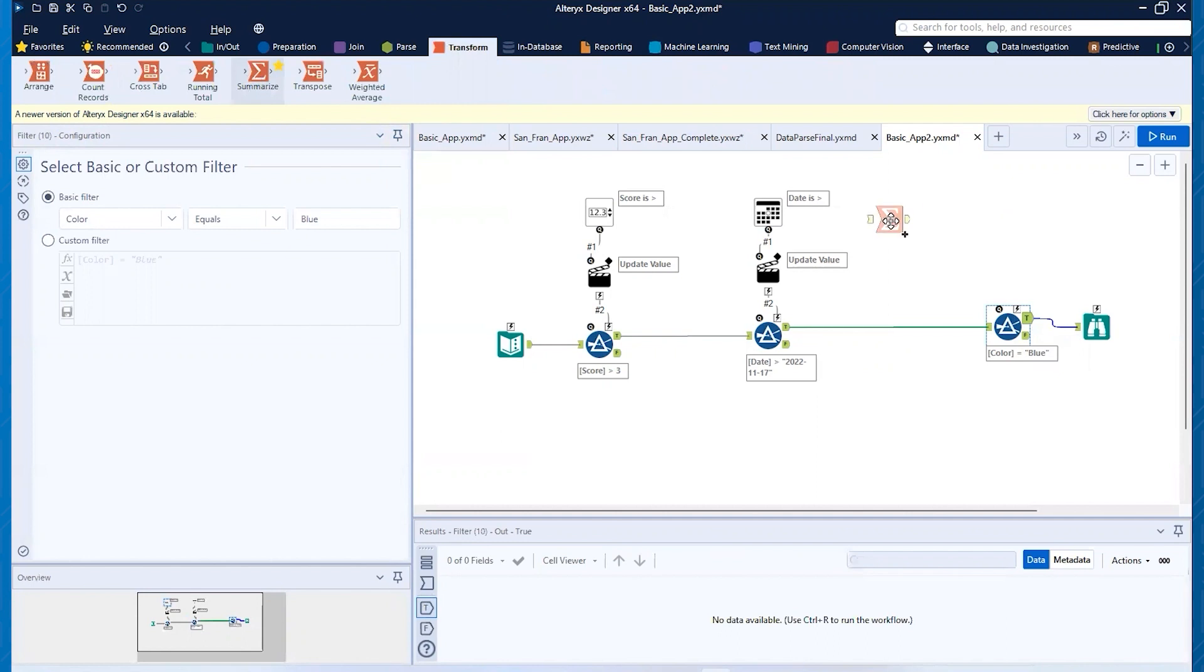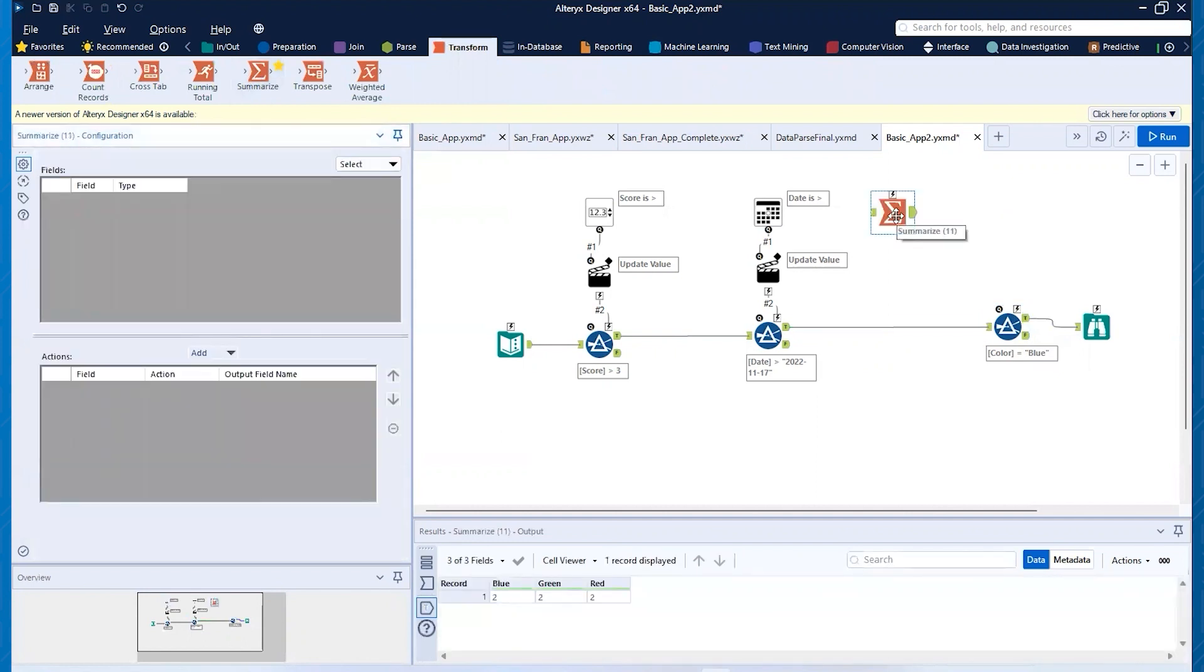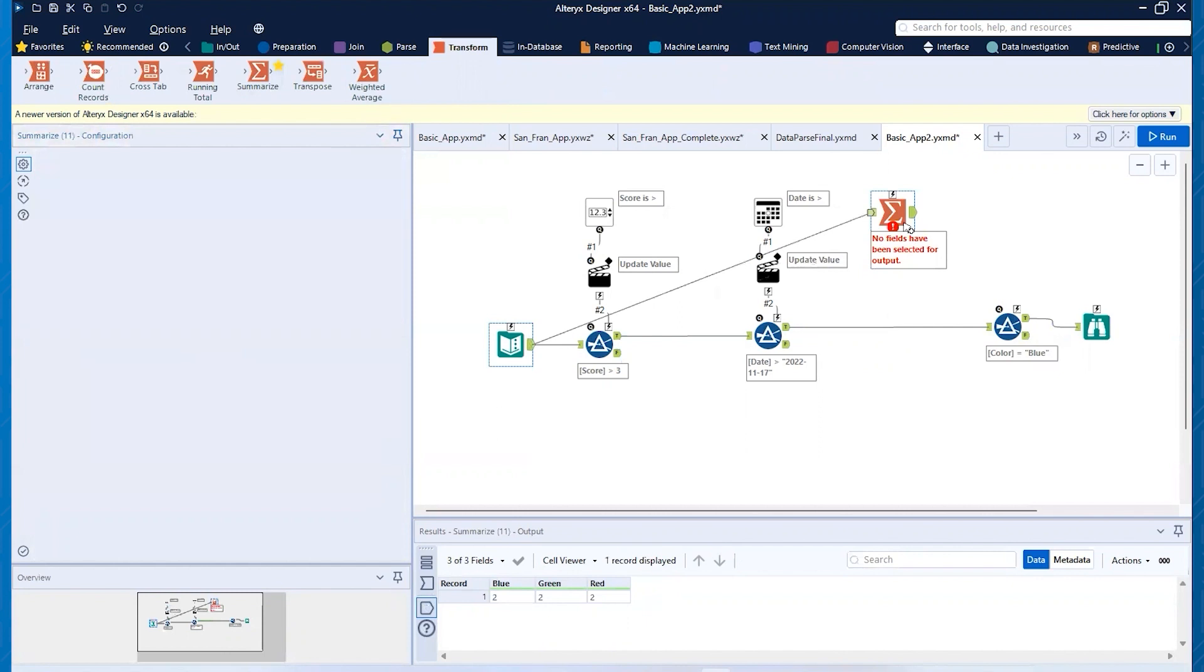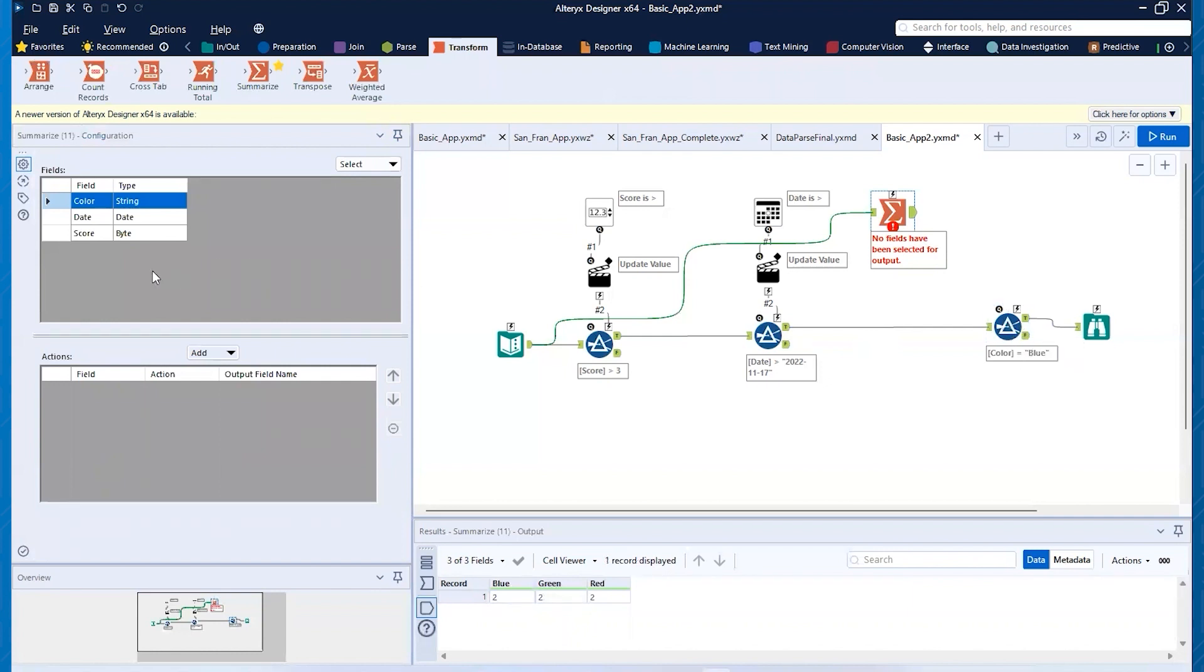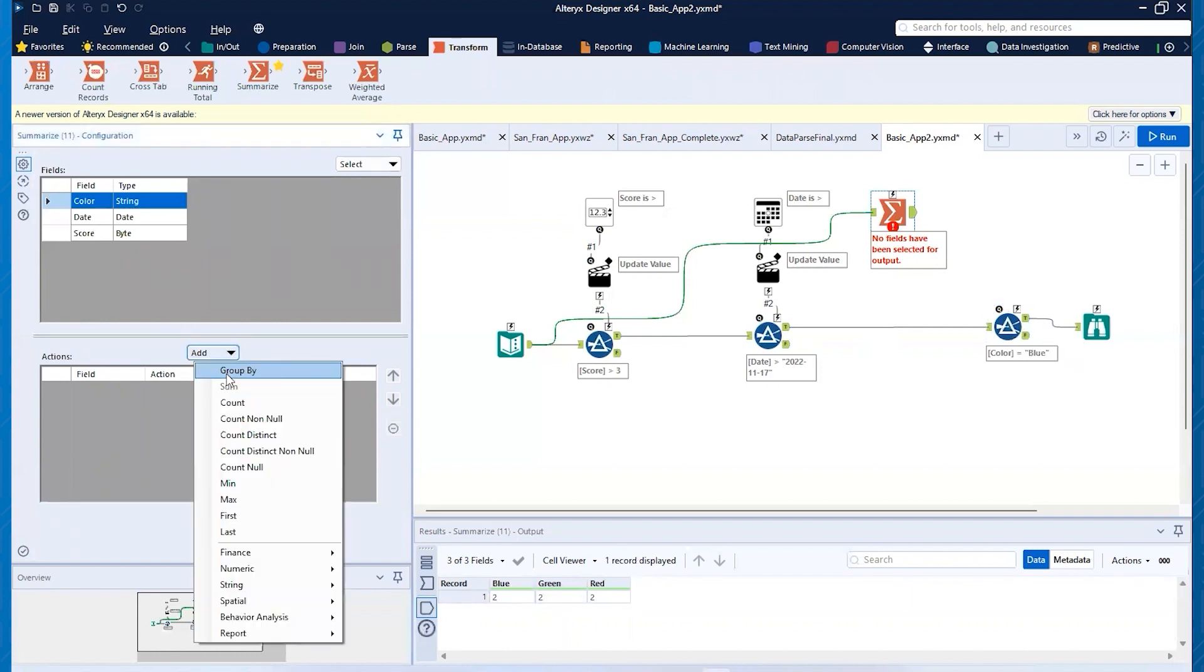The first thing is I'm going to pull on a Summarize tool over here. And then we're going to connect to the original data stream into that. And so now with this Summarize tool, because the string, I mean, the color is the thing that I'm going to want to filter on. I'm going to do a group by color.